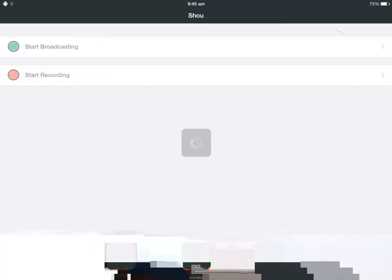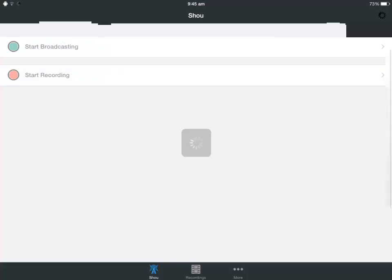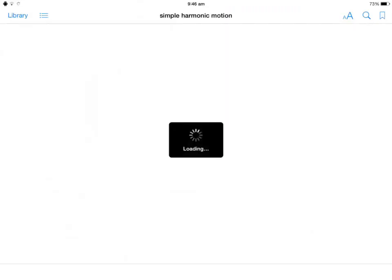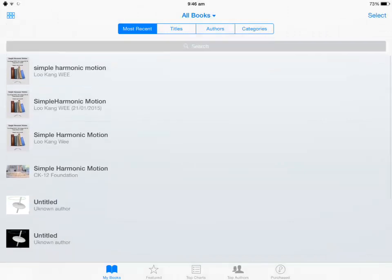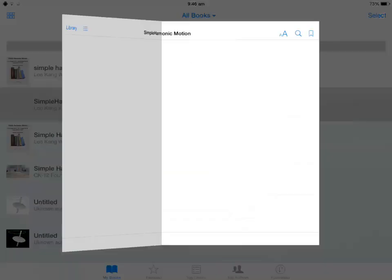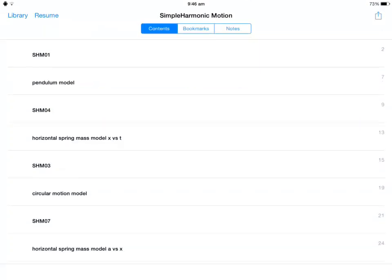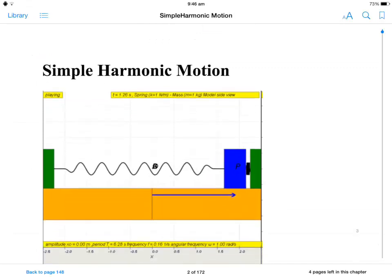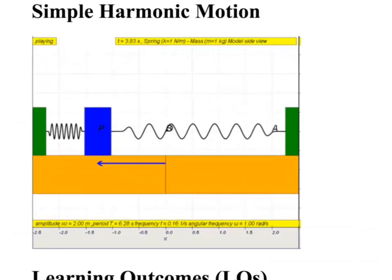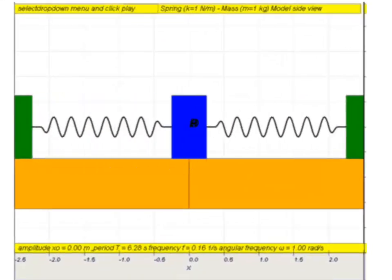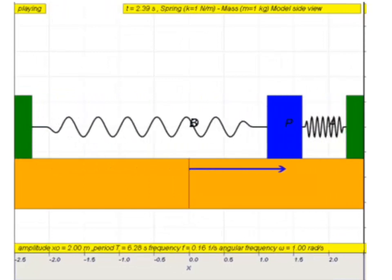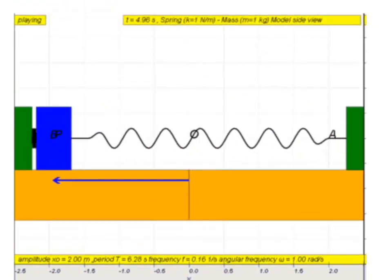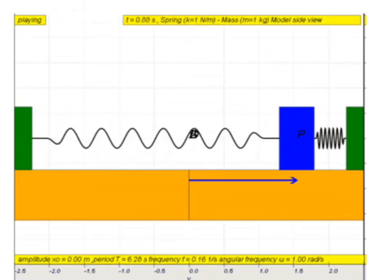So the book launches. Let me go to the library. The book looks something like this. Let's go to the very beginning of the book. The book can be inserted with animations, so you can see here it's an animation of a point mass suspended on a horizontal frictionless support.